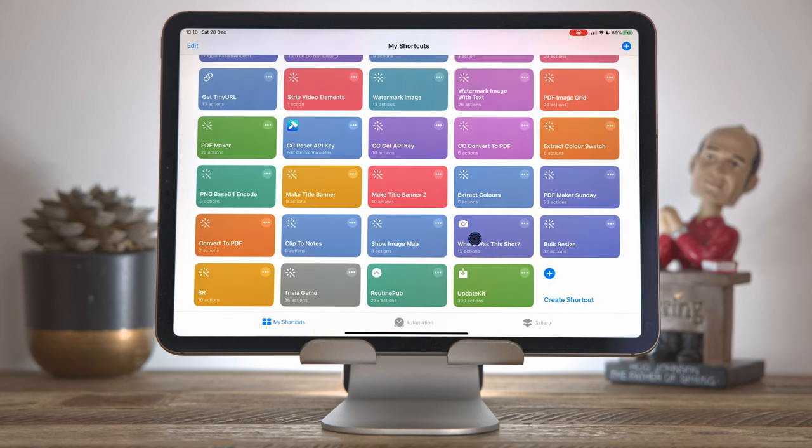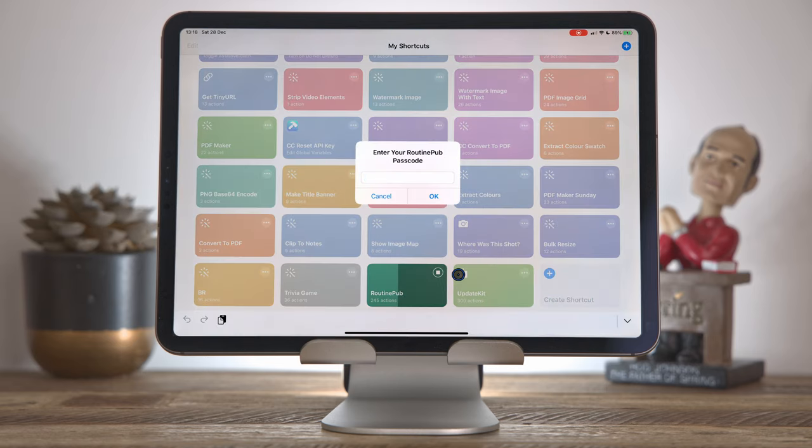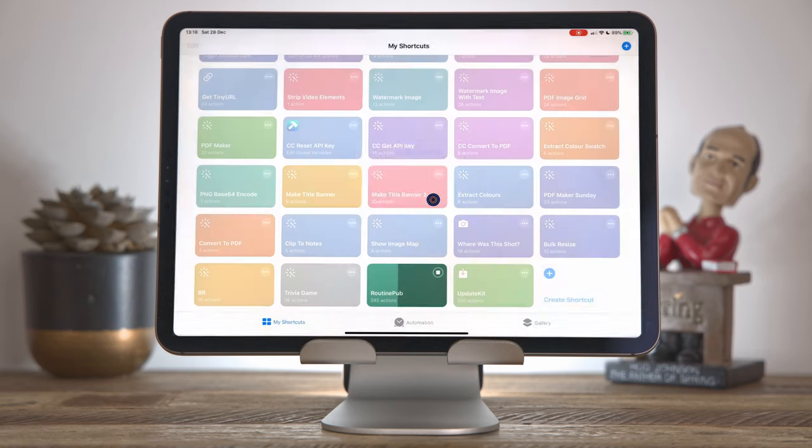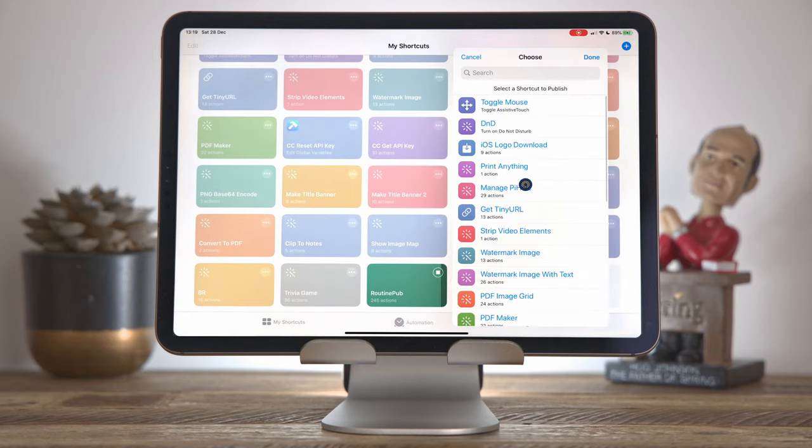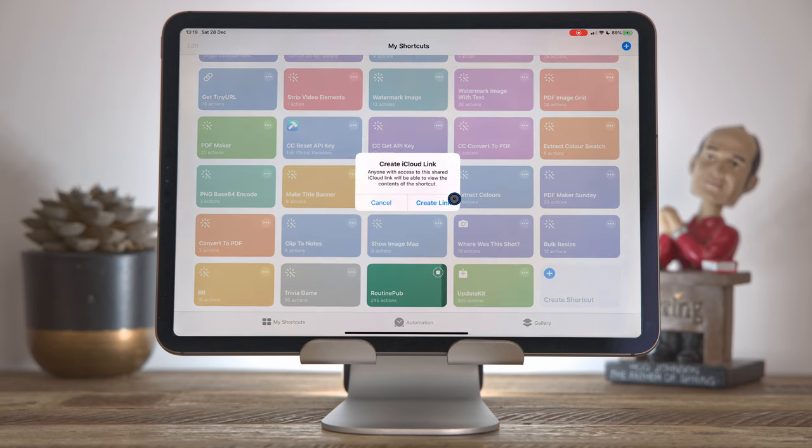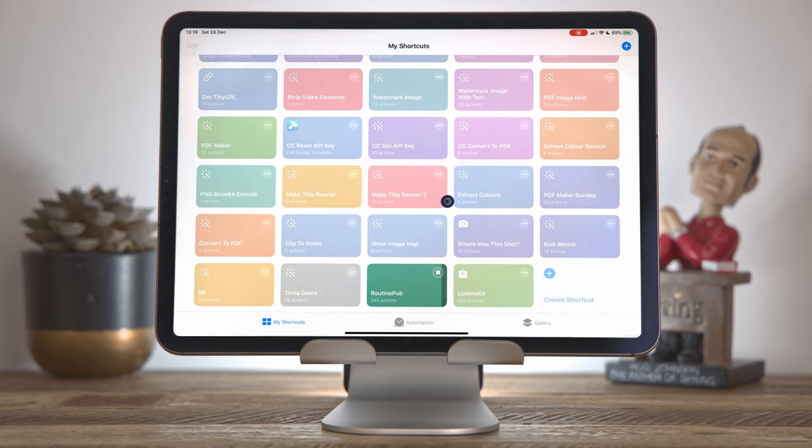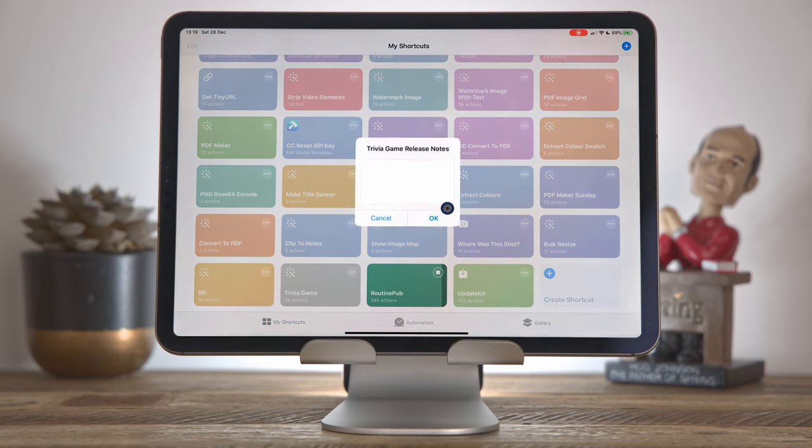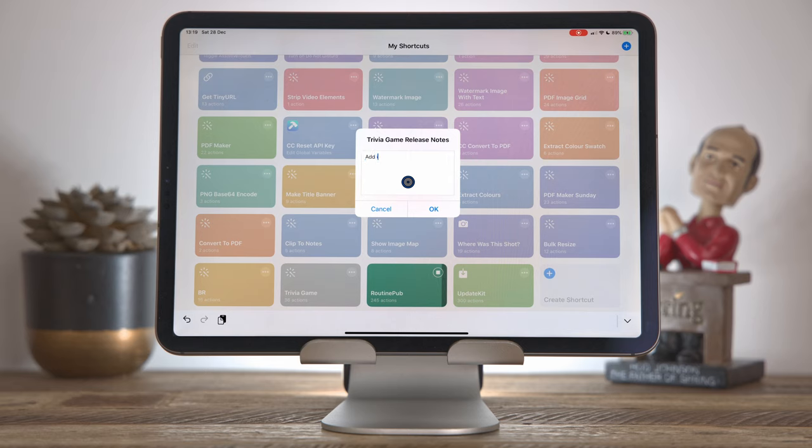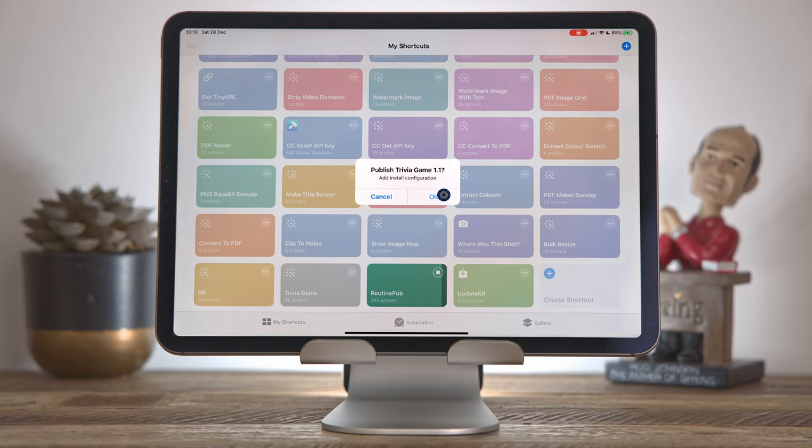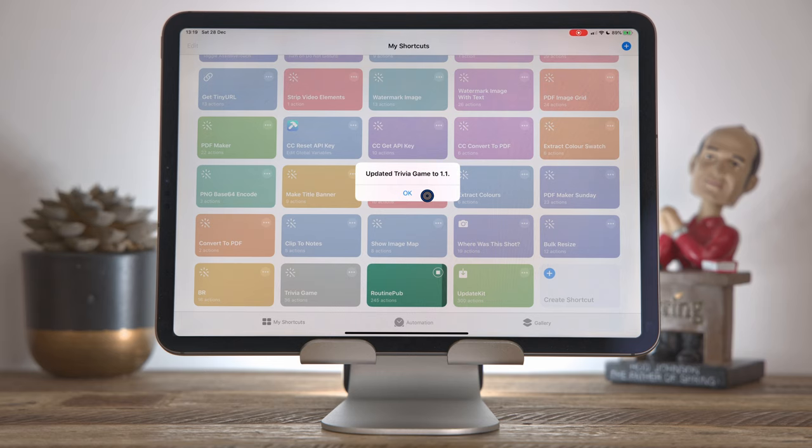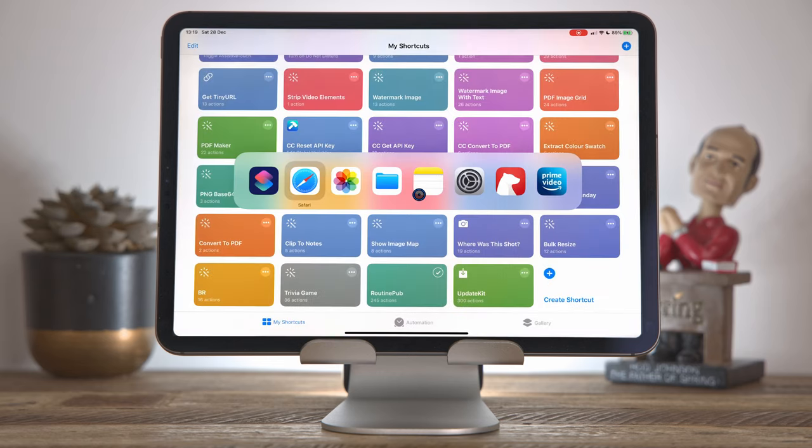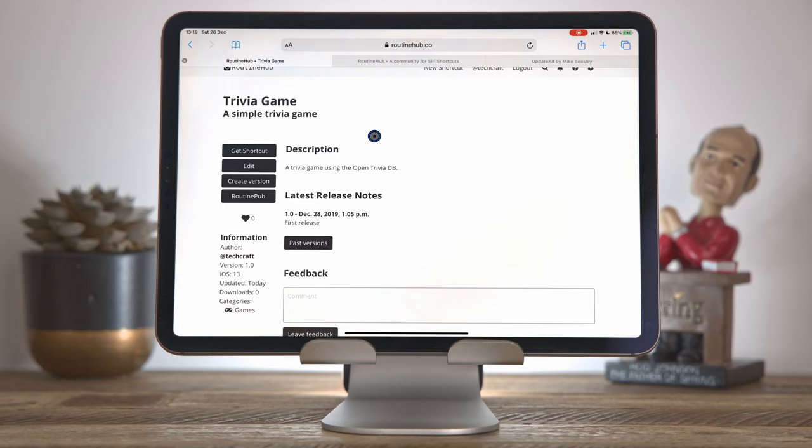So I'm going to click done. Come to routine pub, publish an update, choose our trivia game shortcut, click create link. This time it's version 1.1. We added install configuration. These are great release notes. And then click OK. Updated trivia game to 1.1. Now we can come back to the routine hub and see that in action.